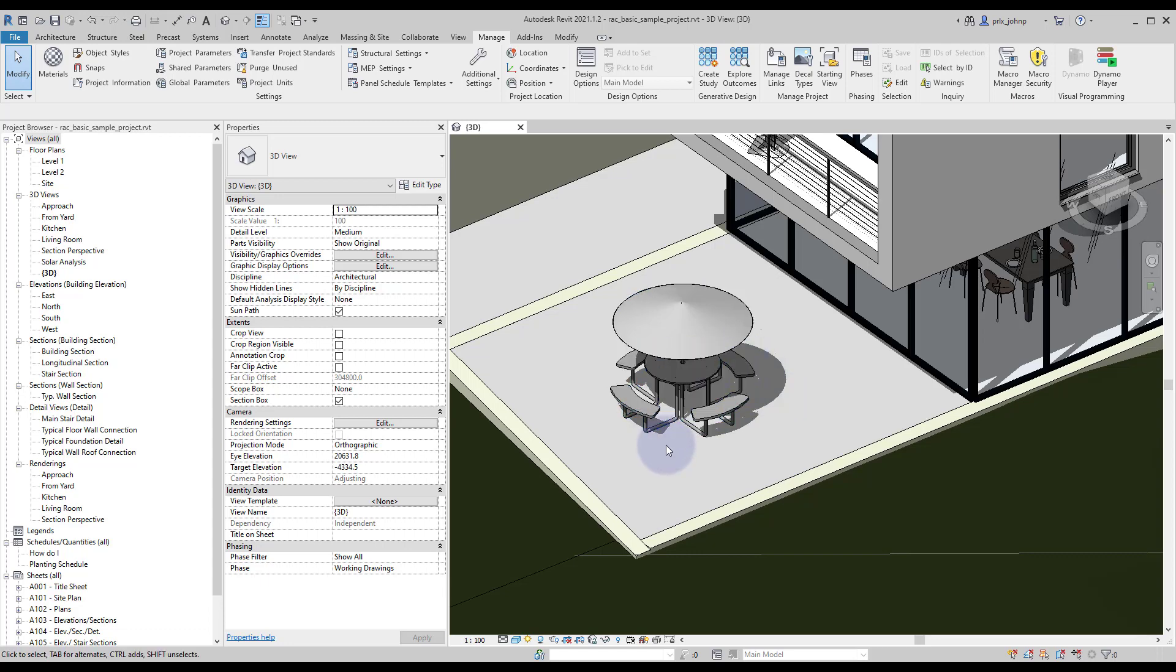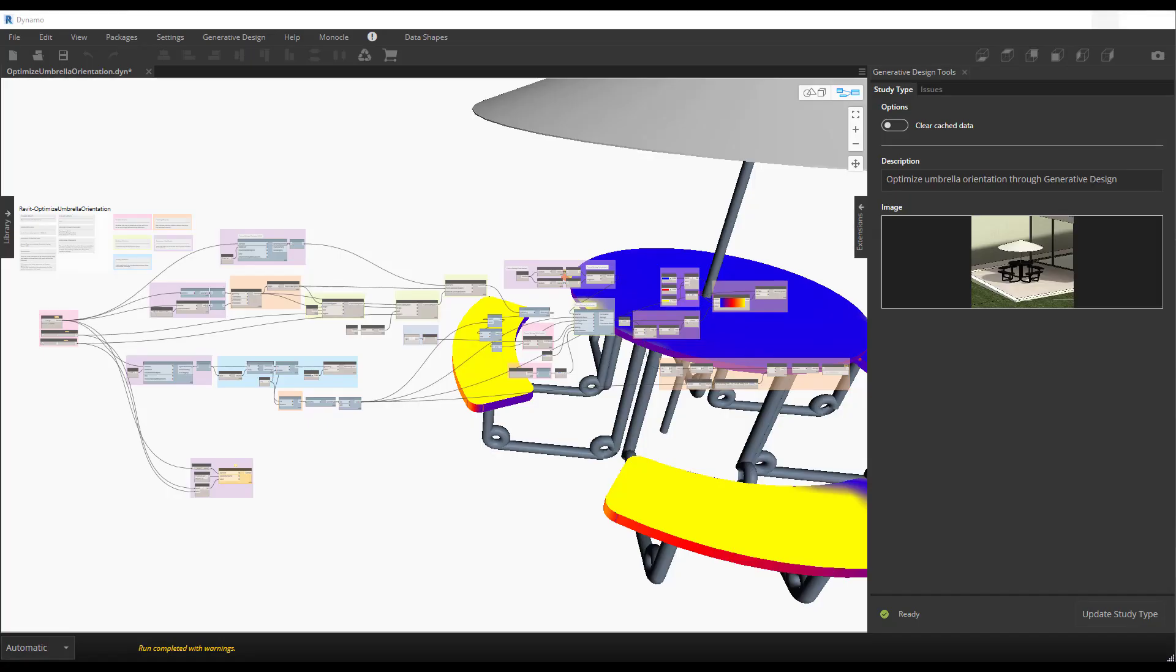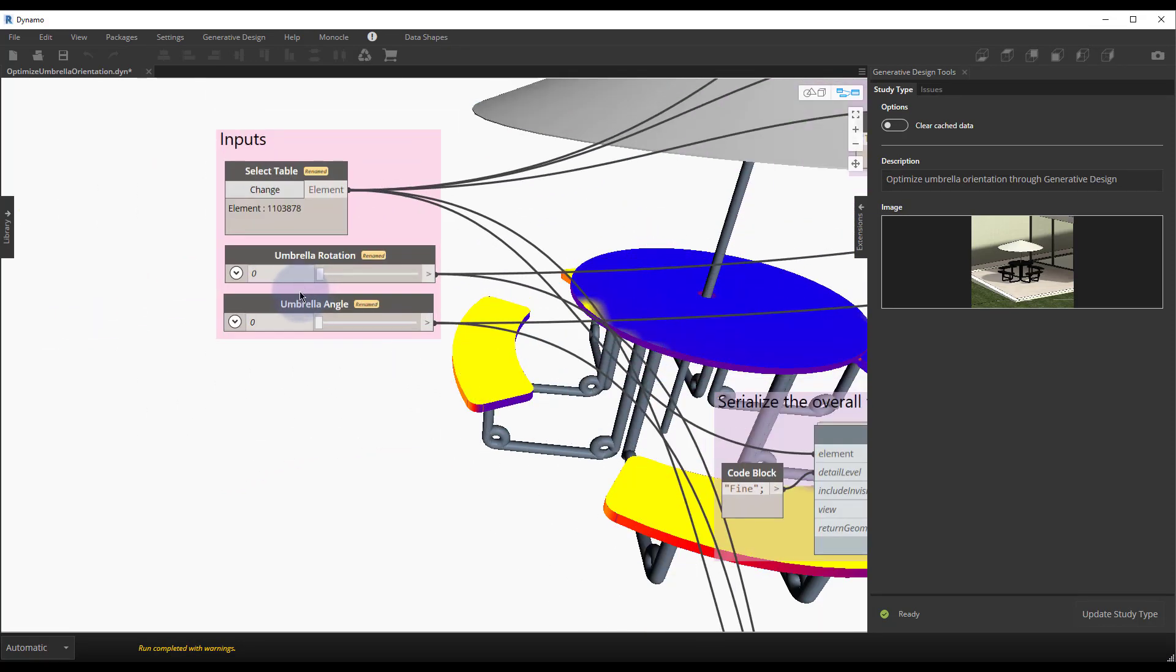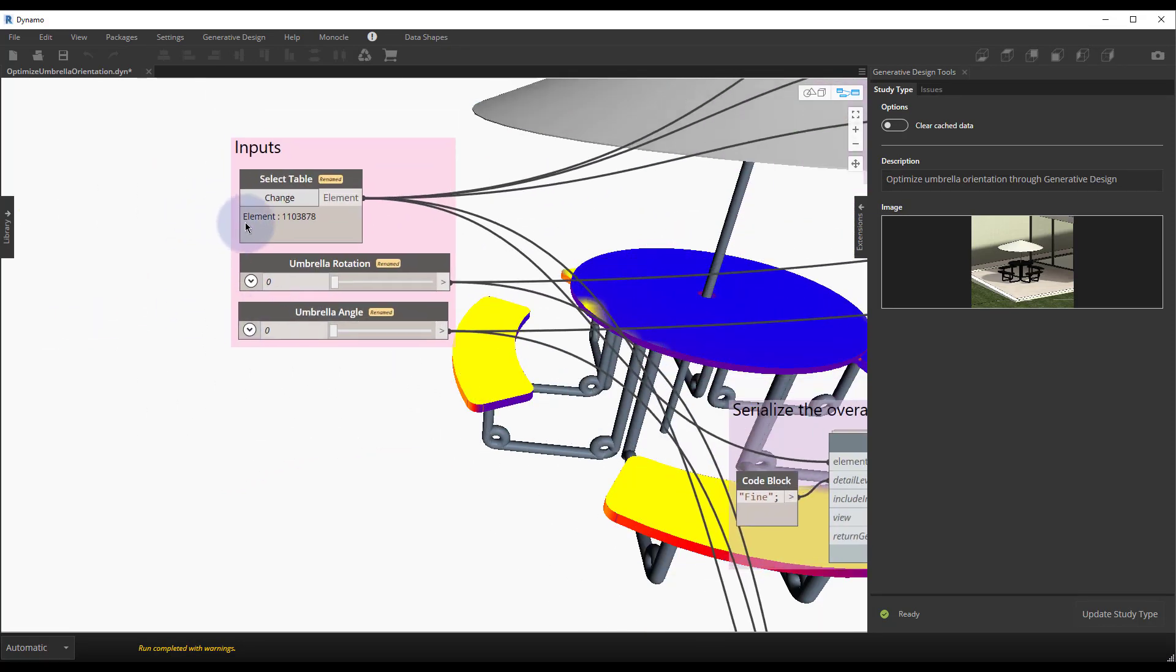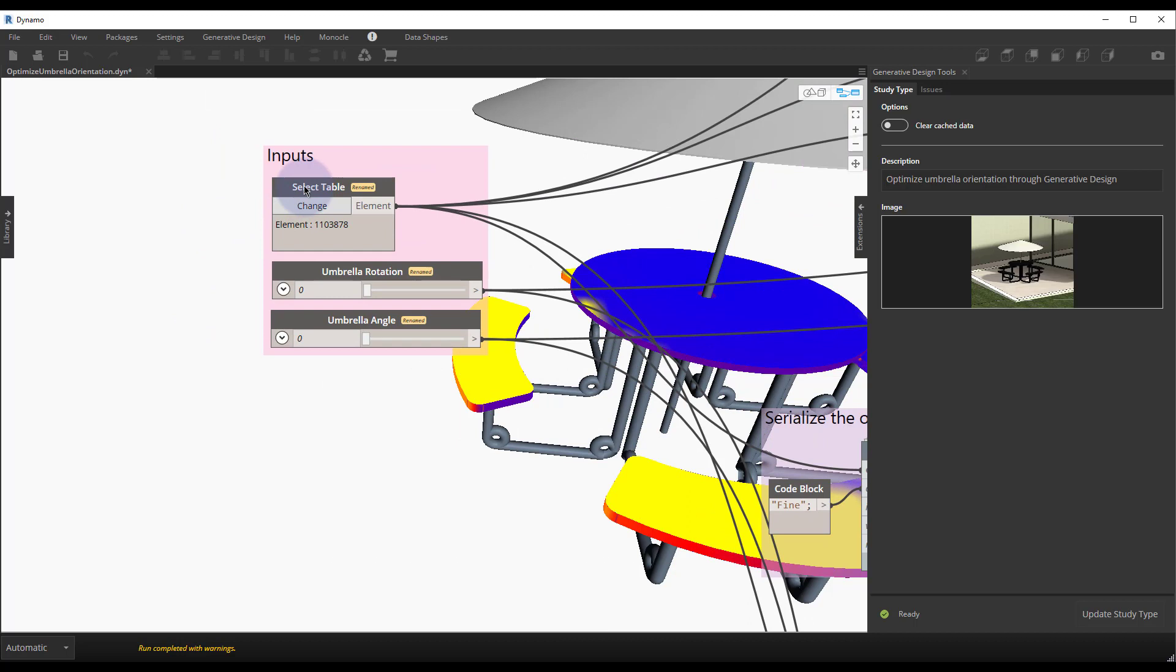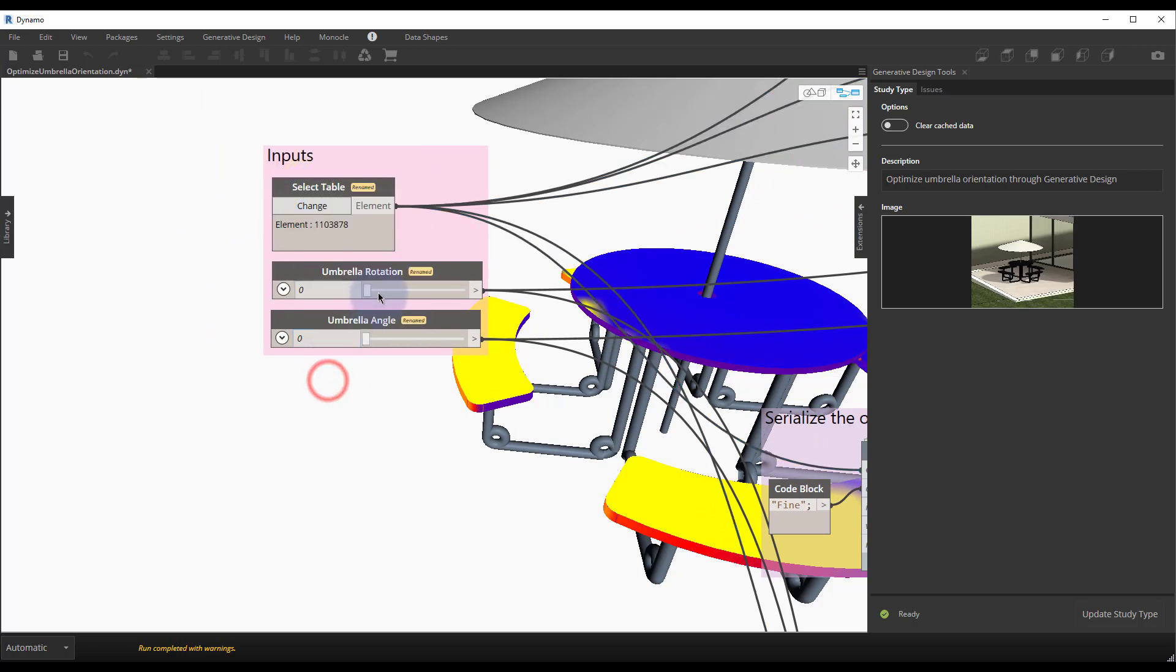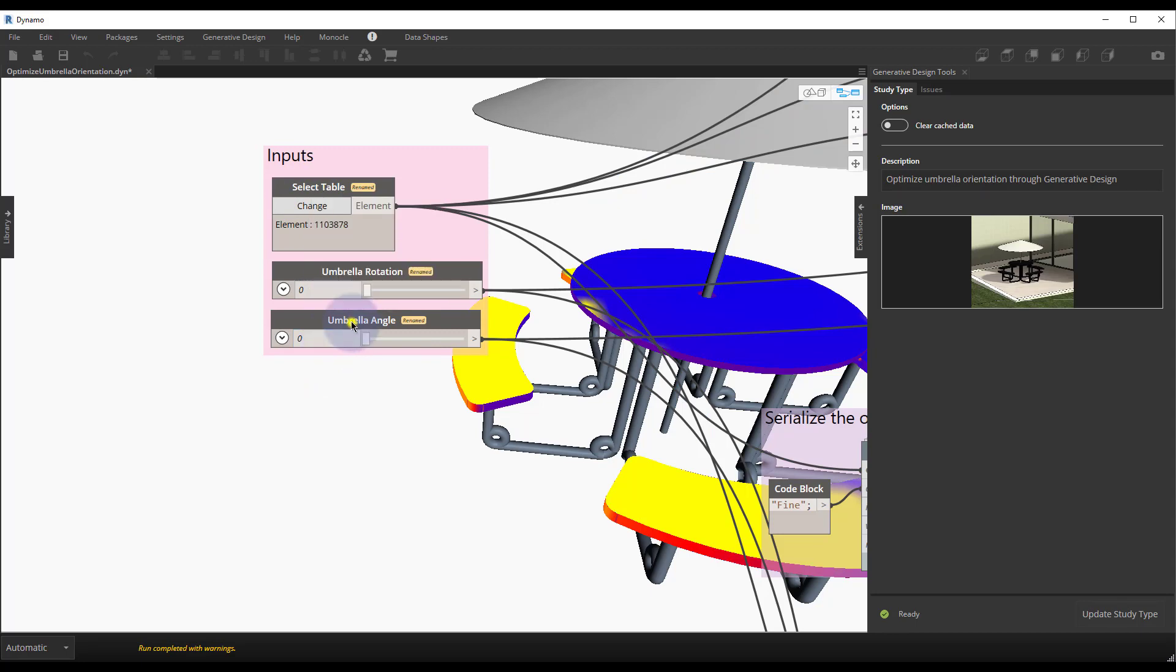Of course generative design is driven by a Dynamo graph so we do have that open as well. Within this Dynamo graph we do have a few inputs that we can use. We have the table as an input and that's toggled with is input. The rotation and the angle are both inputs as well.